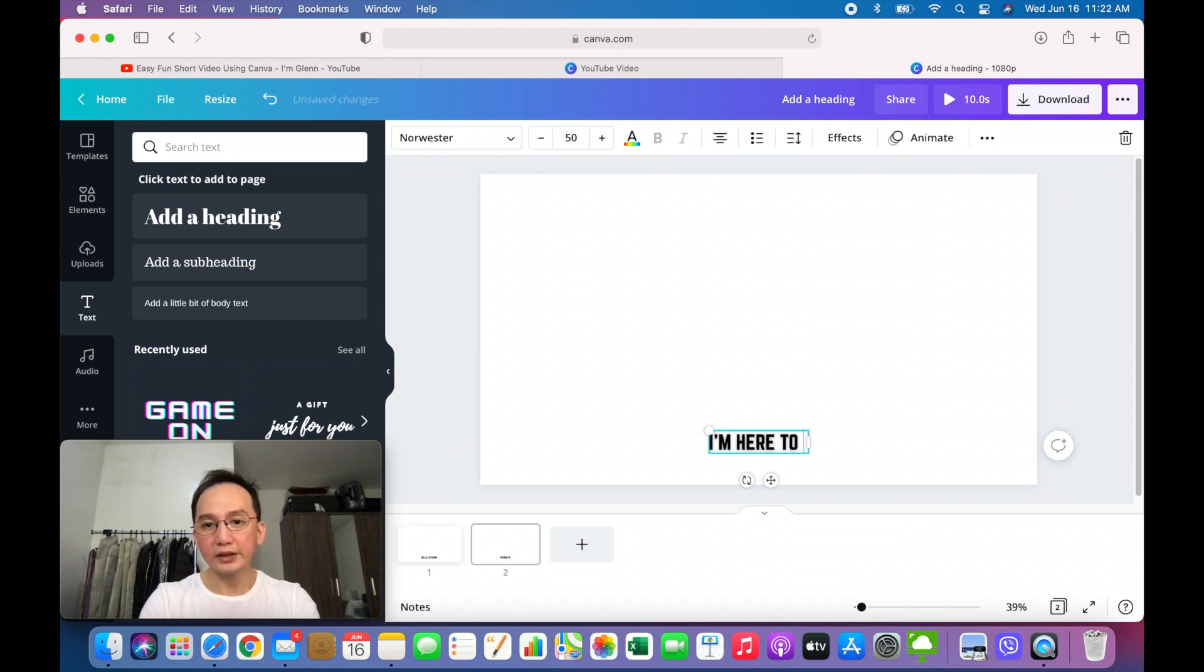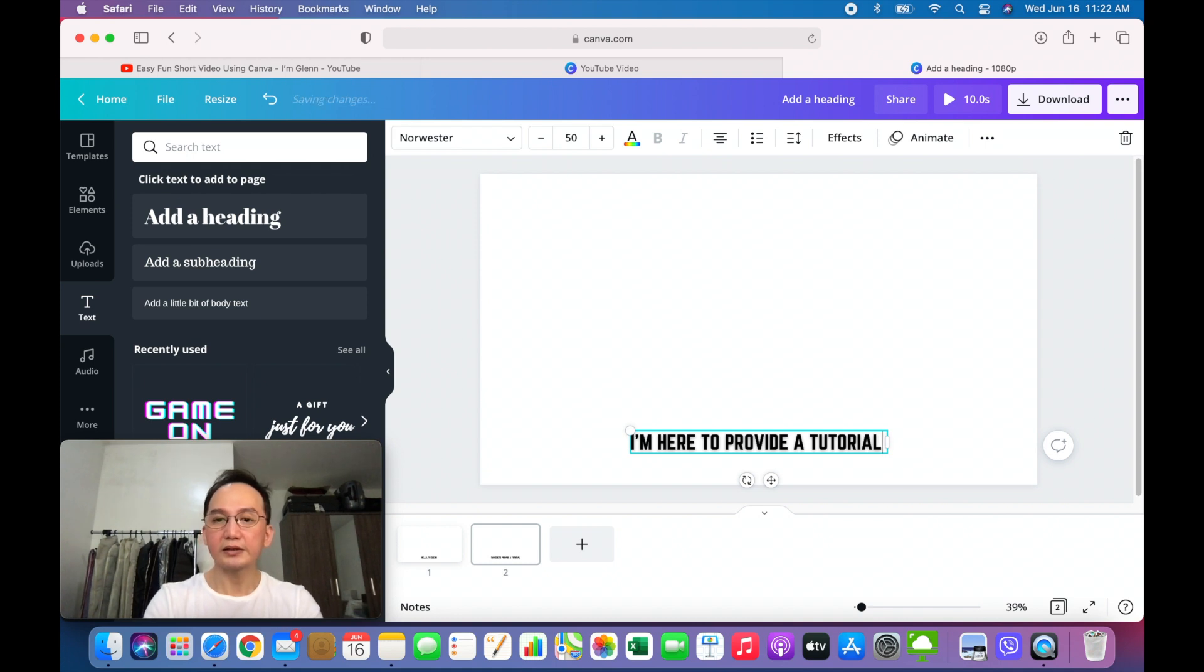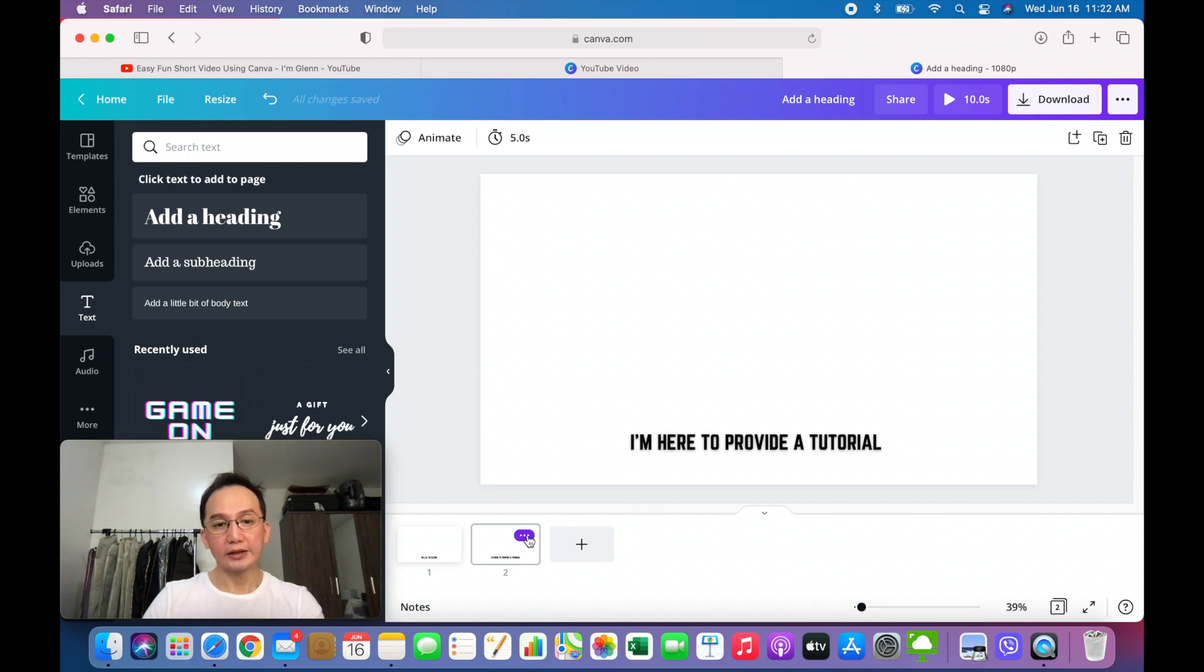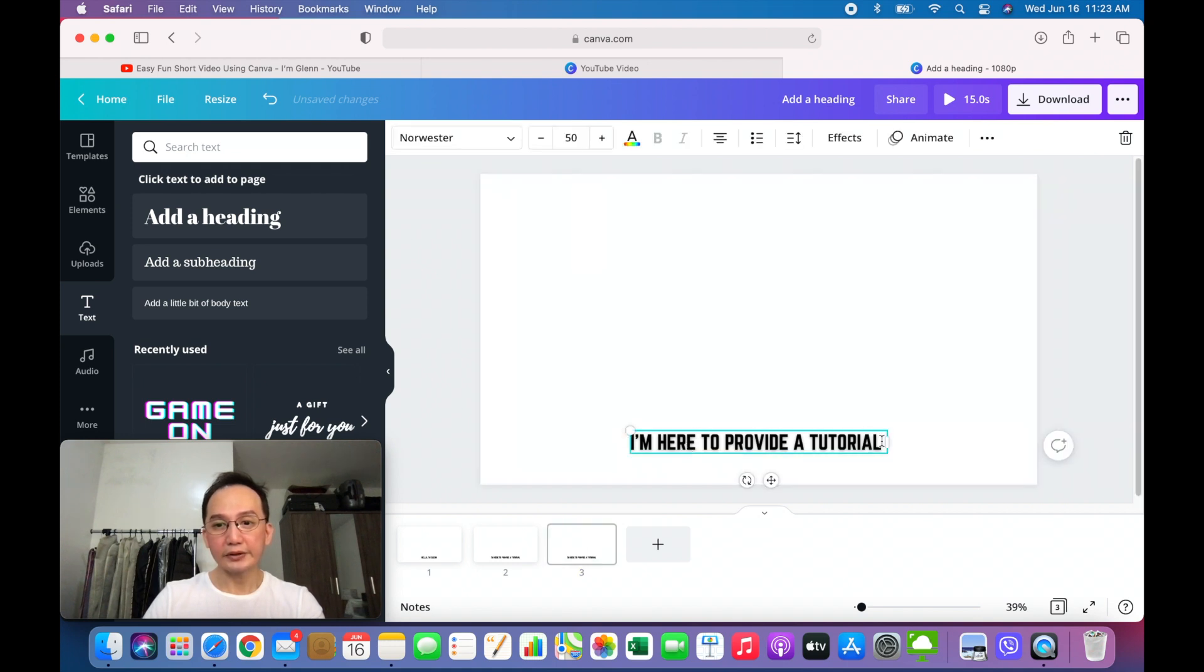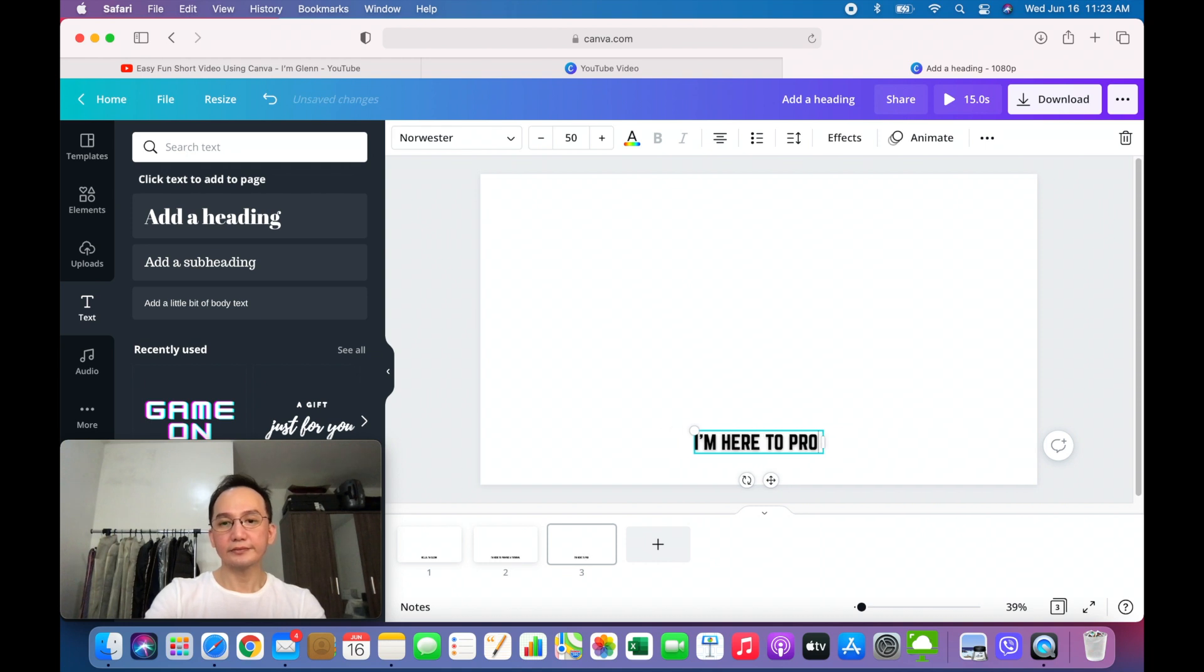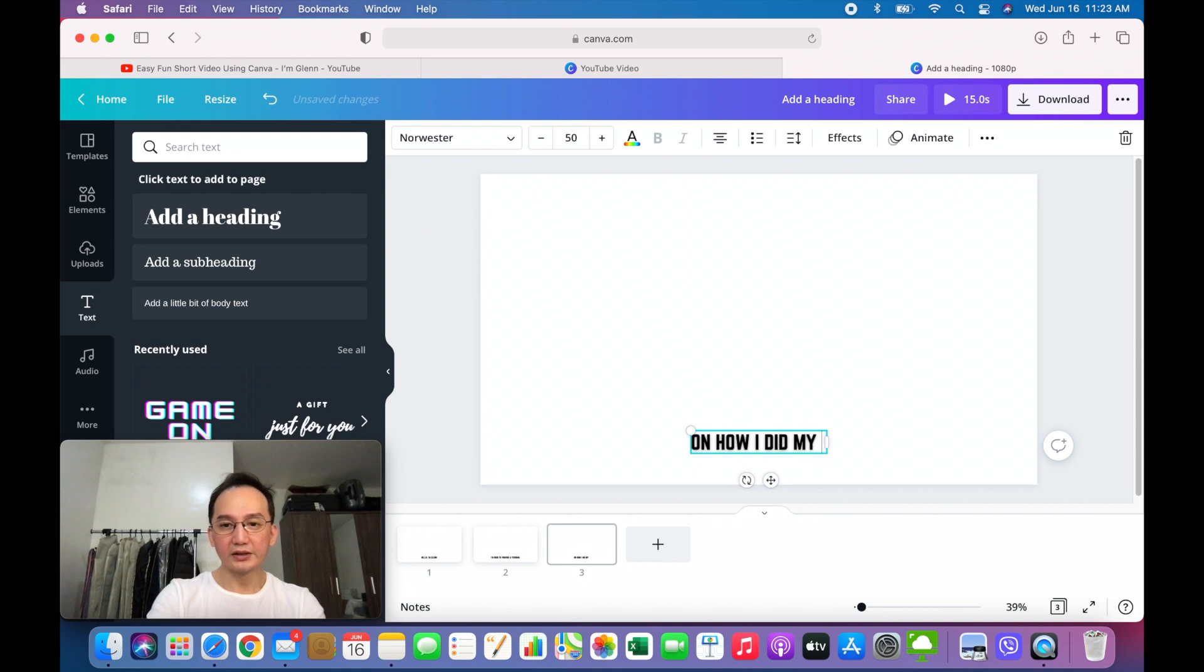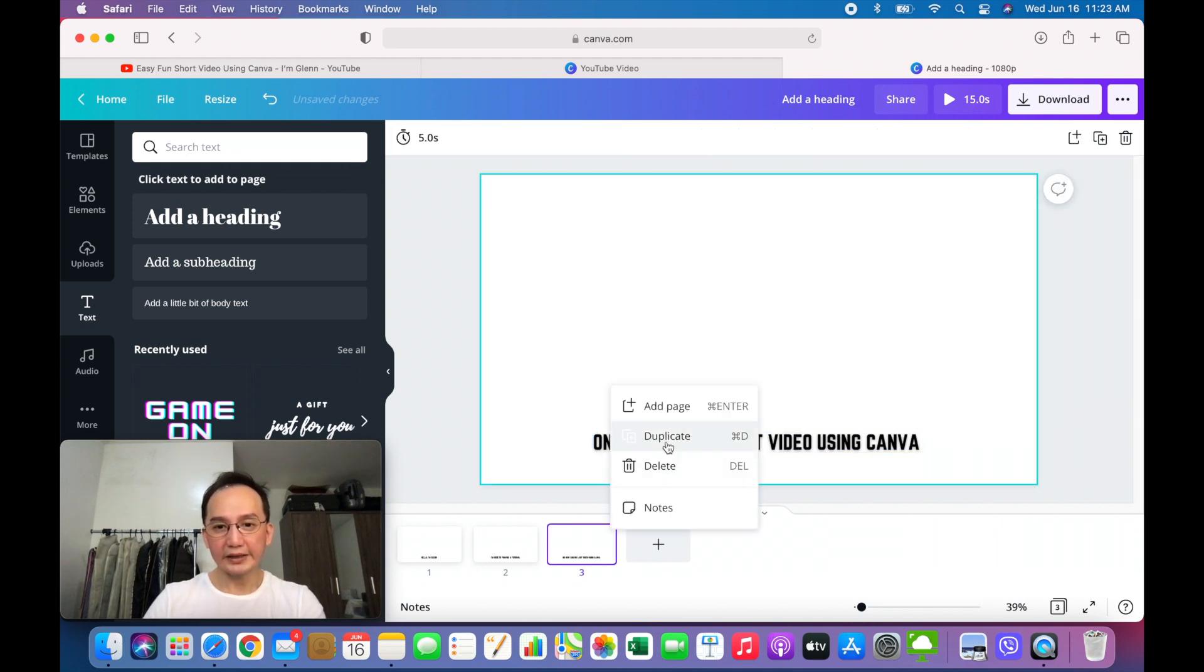So let's say I'm here to provide tutorial. Or you could also duplicate the frame using this one, the three dots here. Duplicate. And we're here. We have the third frame. And just change the text. And again, duplicate.